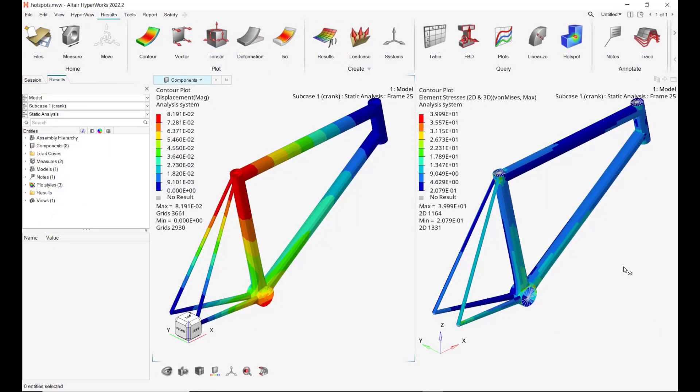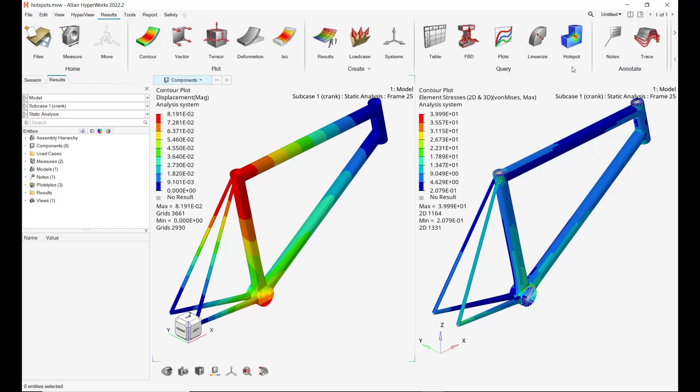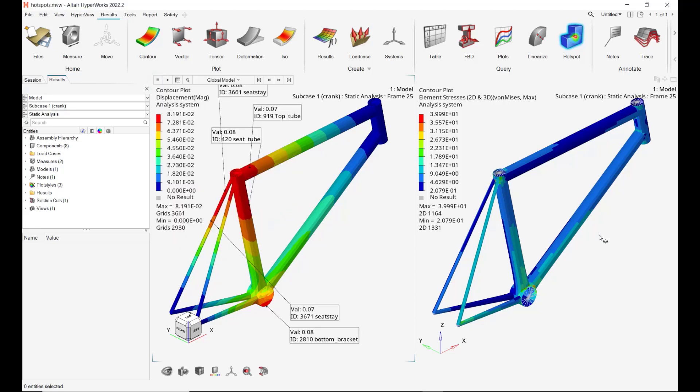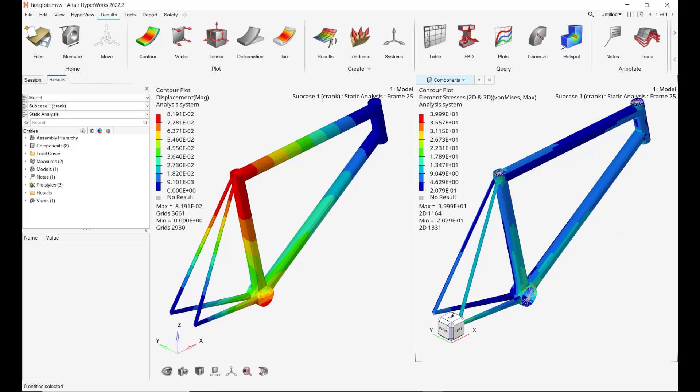So I have loaded the baseline h3d file, plotted results on two windows, contour displacement and stress, and then for each one I have identified the hotspots, reviewed them, and same for the stress.